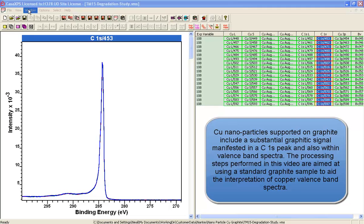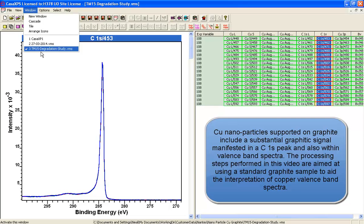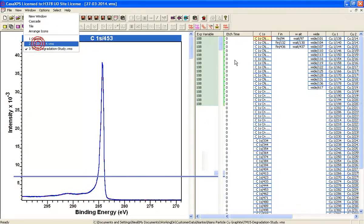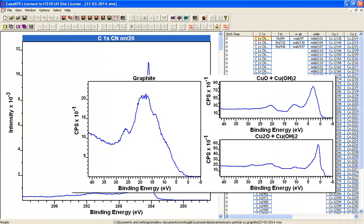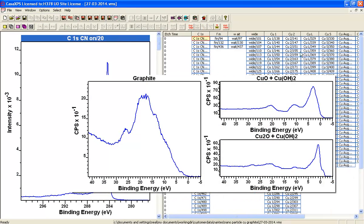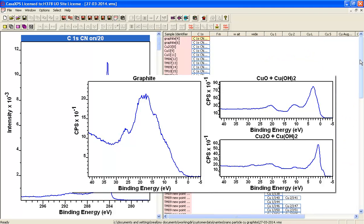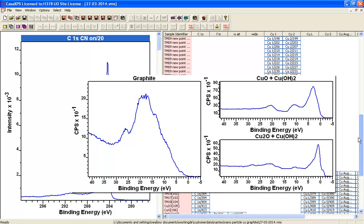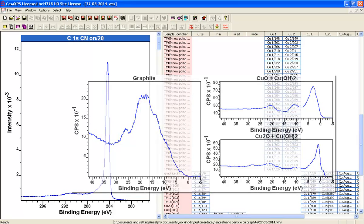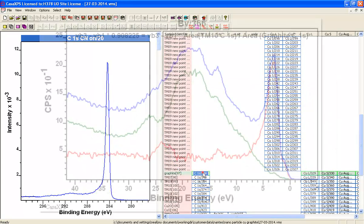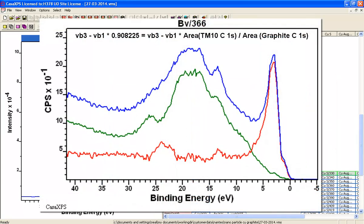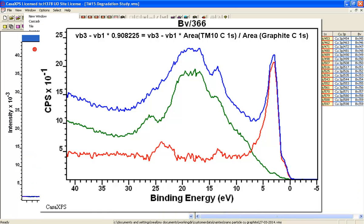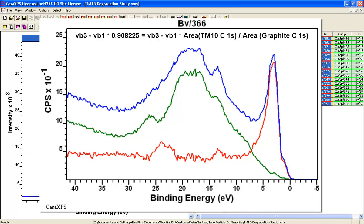We're going to look at the valence band from these copper nanoparticles. Since the valence band spectra will include a signal from the graphitic part of this material, the first job is to work out how to subtract from the valence band spectra an appropriate valence band spectrum from graphite.